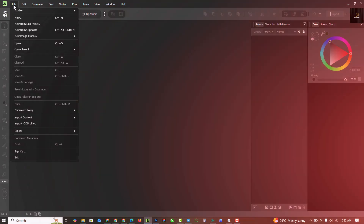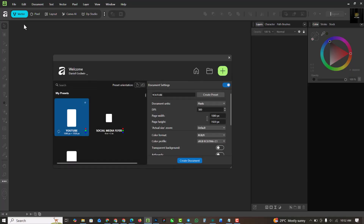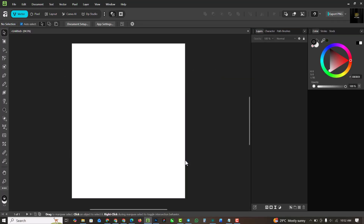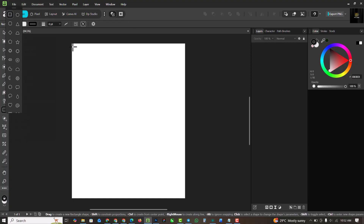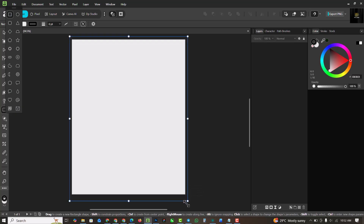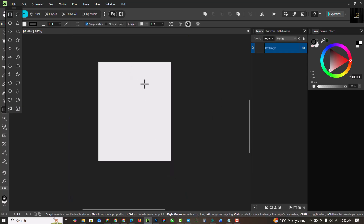Without having to say much, let's get started. The first thing I like to do is go to File and go to New, and I'm going to use the size 4 by 5 inches, resolution 300, RGB 8. Click on Create Document. The first thing I'm going to do is fill this up with my background color — come over and select your Rectangle tool and draw a rectangle that covers the canvas.